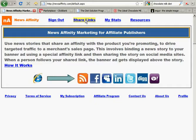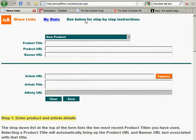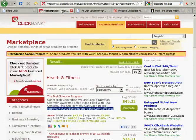The first thing you're going to do is go to the Share Links page on the News Affinity website. This is where you enter the information you'll need. The first step is to find a product to promote, and for this we went to the Marketplace on ClickBank.